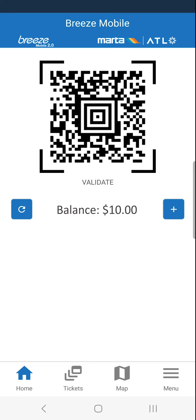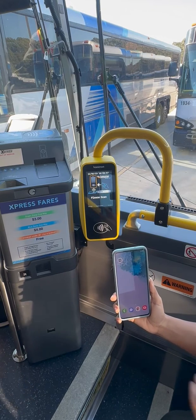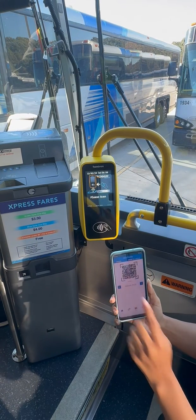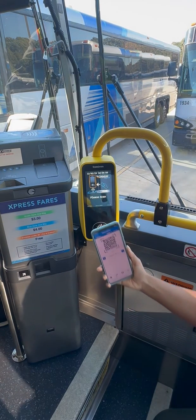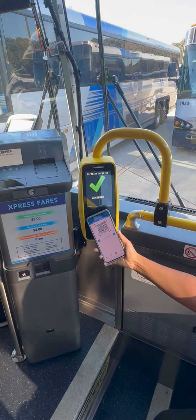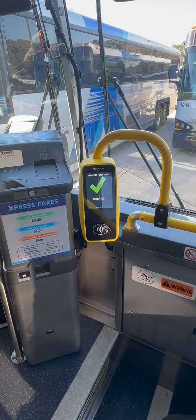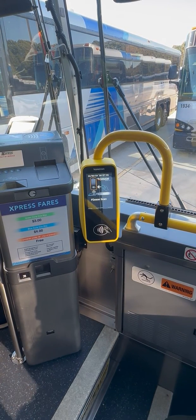Head back to the home screen page to pay for your fare. When boarding the bus, simply open the Breeze Mobile 2.0 app and tap your phone to the bottom of the ticketing device. The checkmark will confirm your payment. You're ready to ride!